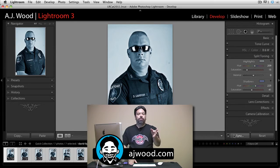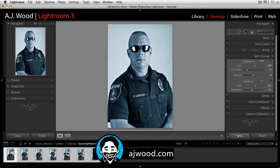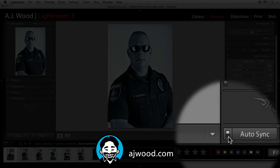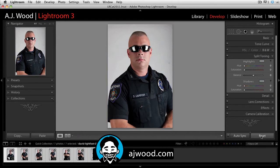There's also another feature that people don't utilize too much, and that's auto sync. Take a look at the bottom of the panel — there's a little toggle switch right next to the sync button. If I flip this up, now I'm in auto sync mode. In fact, you can see if I hit reset, all of the images in the film strip reset automatically.